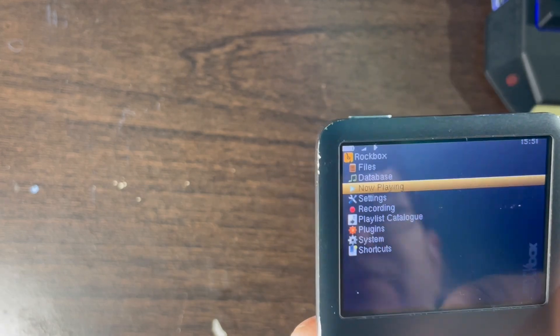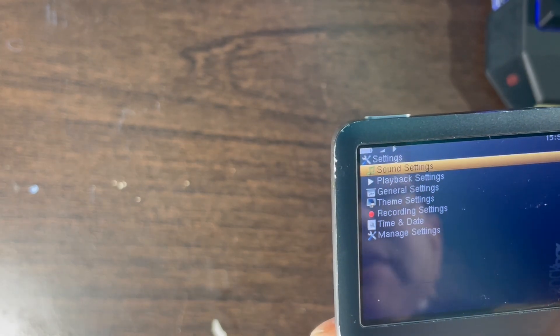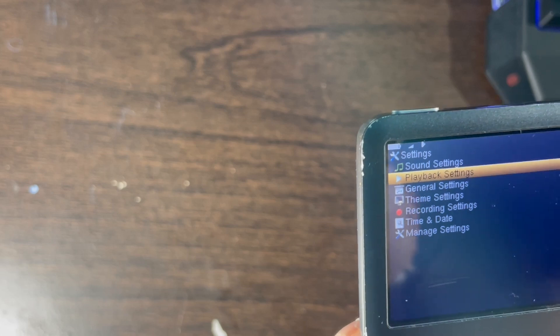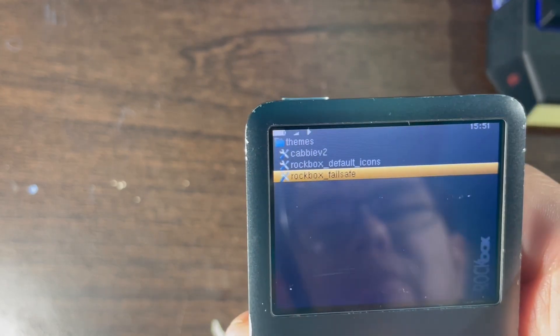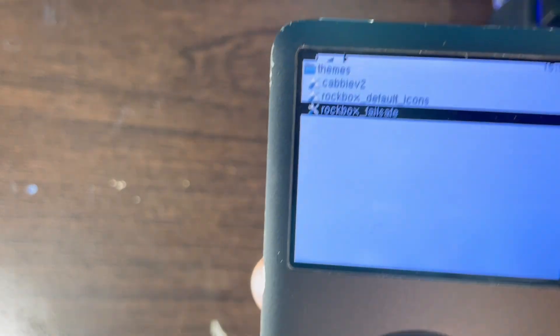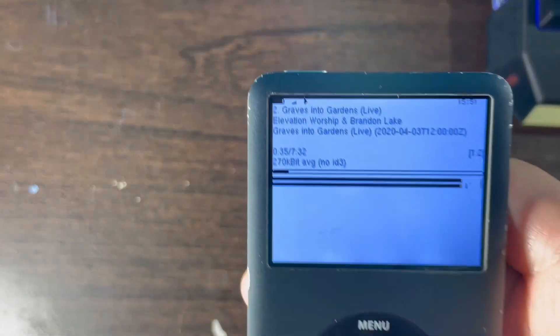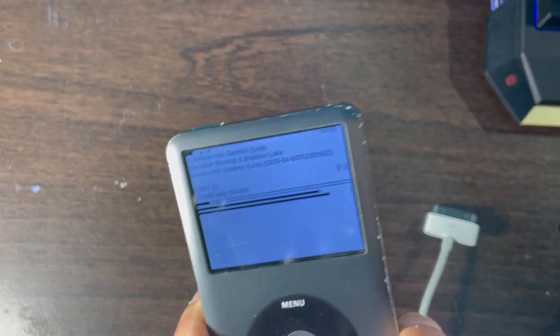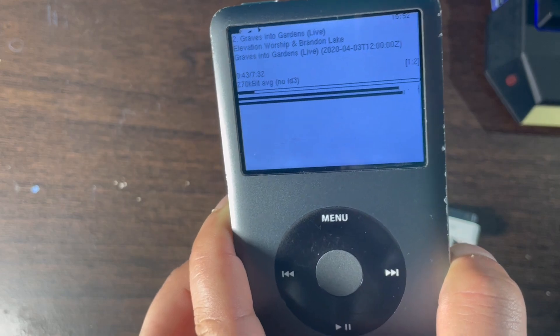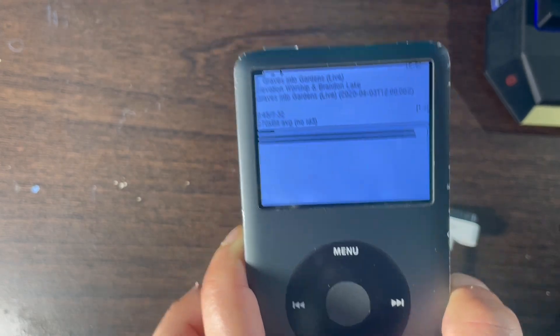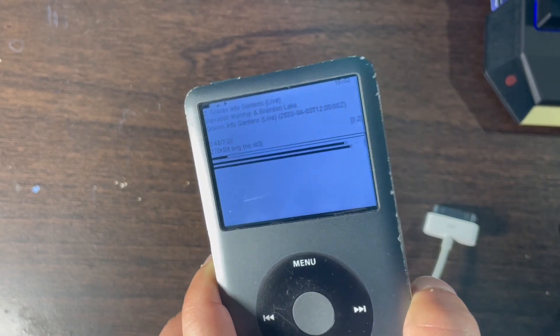To add or change themes, go to Menu, then Settings, then Theme Settings, then Browse Themes. Here you will see the theme you installed. This is what it looks like when the theme is applied to Rockbox. Click on Now Playing to see the themed now-playing screen — this is what it looks like with the Rockbox theme applied from Rockbox Utility.